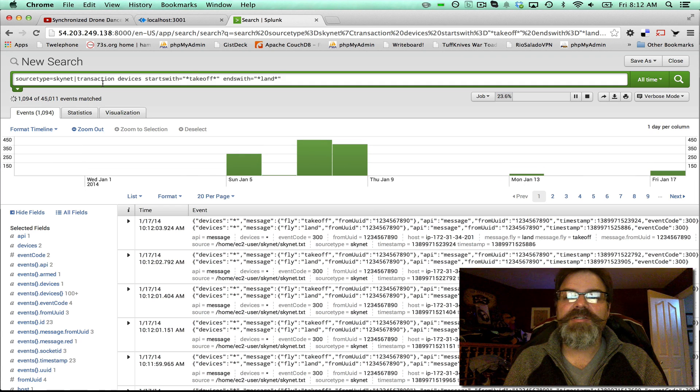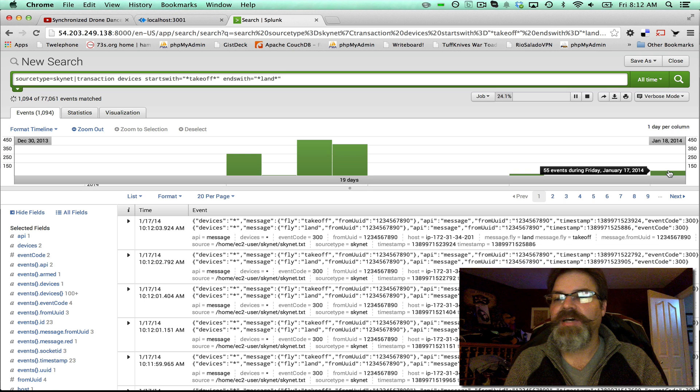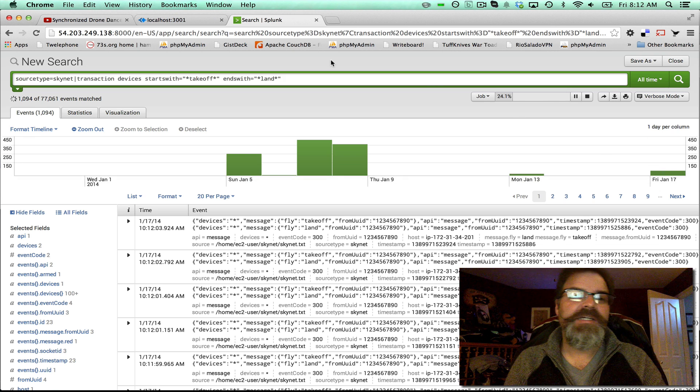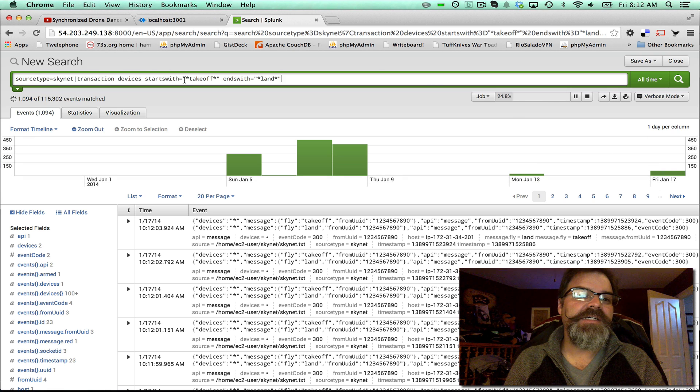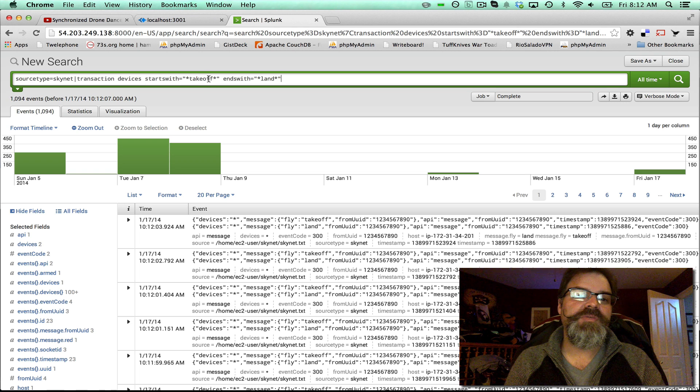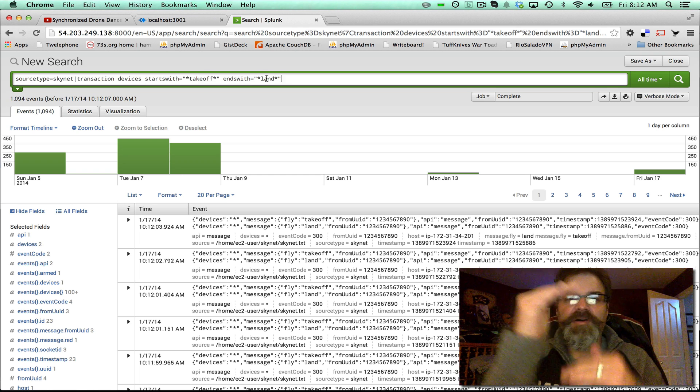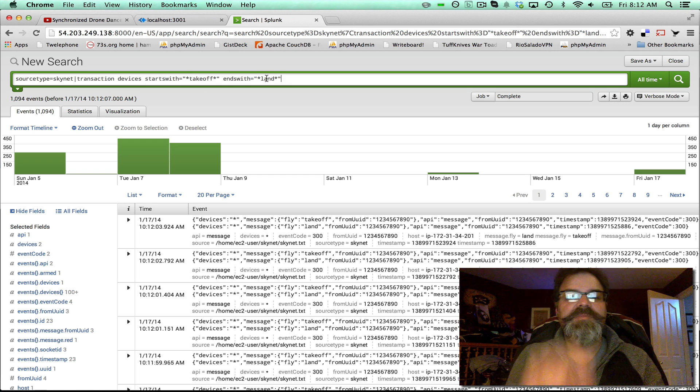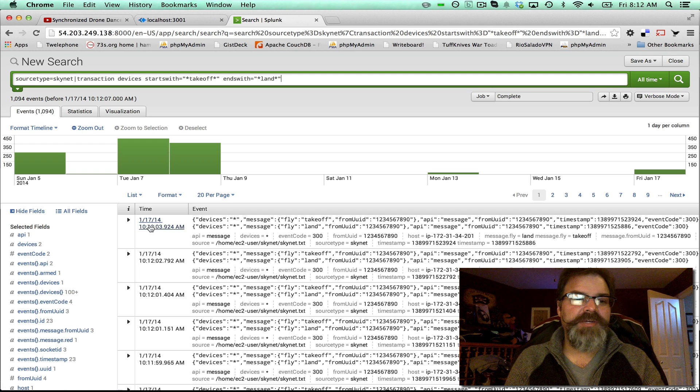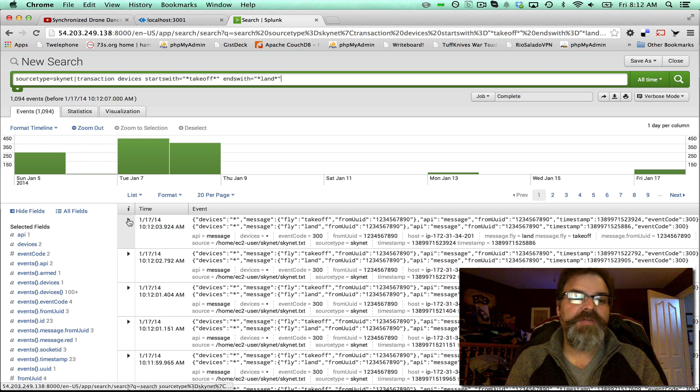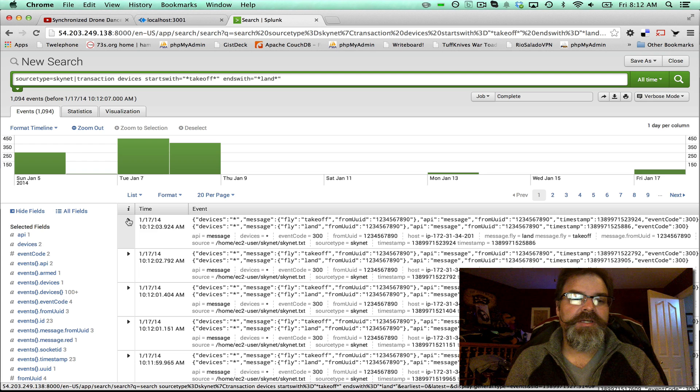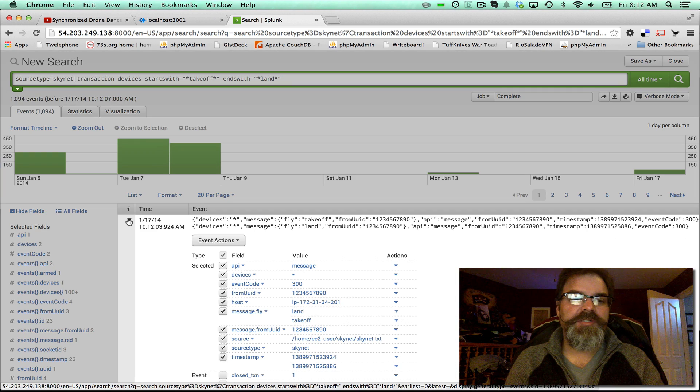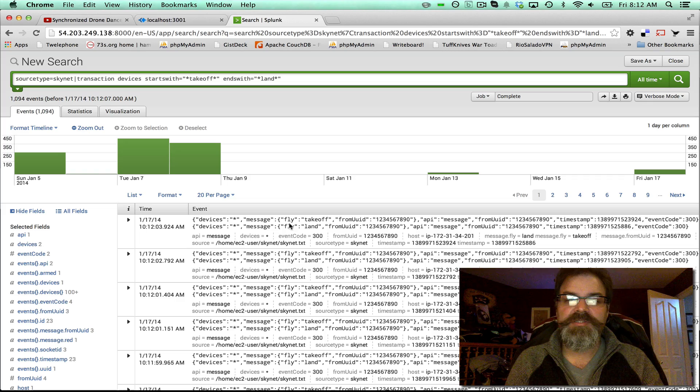You can already see Friday's grown to 55 events. We're looking for a start switch of takeoff and an end switch of land, and then all the events in between that. You can see right here on January 17th at 10:12, that's Eastern time, it captured this series of flights.